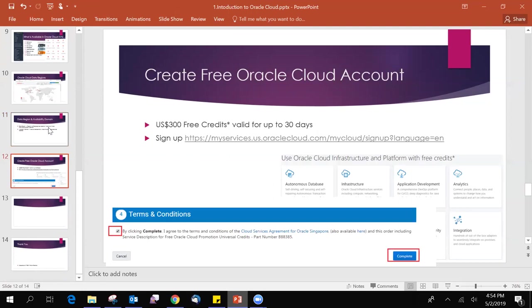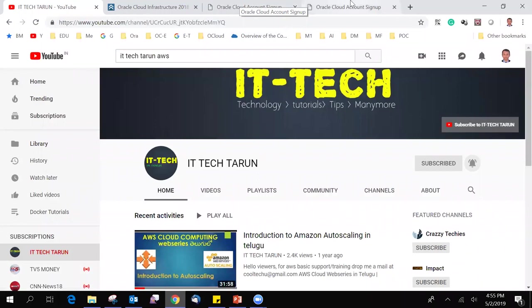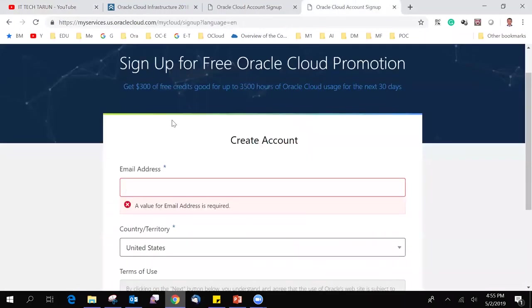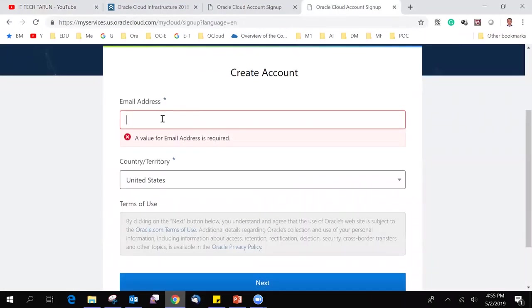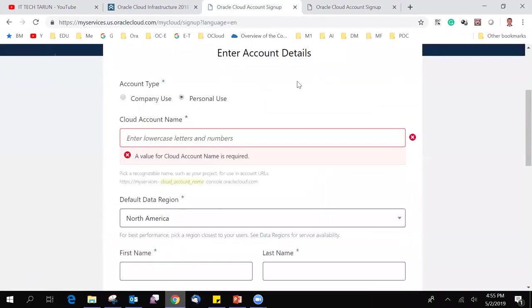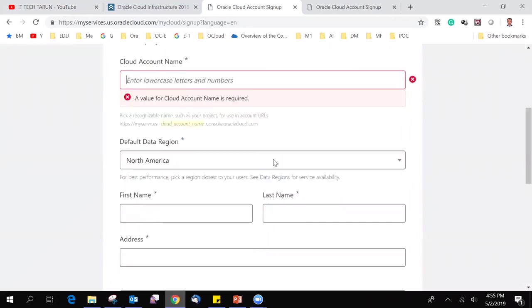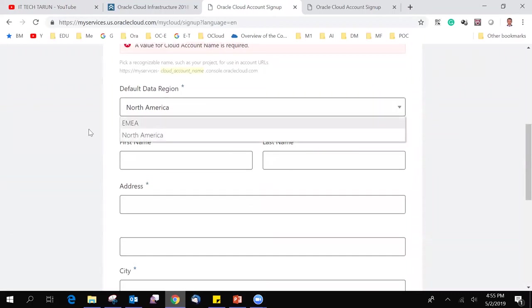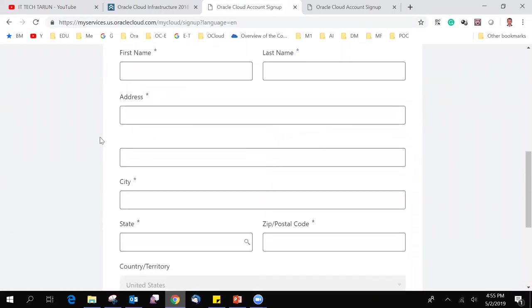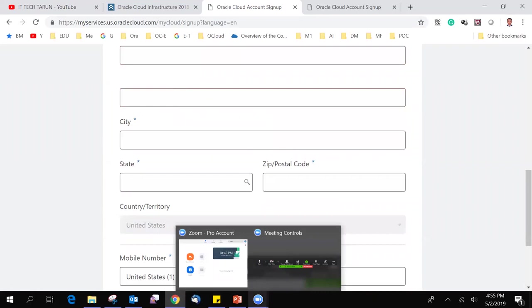And now, not only reasoning, you should also practice. For practicing purpose, you should create free trial account. For free trial, it will provide 300 US dollars, which is valid up to 30 days. By using this link, you can be able to create and just open. And if you open that link, it will ask the email address and country. Once you click on the next option, it will go to this page. Select personal use and cloud account name. Give any of your choice. Select North America or EMEA. Fill the details.